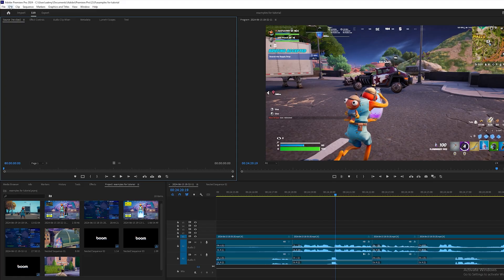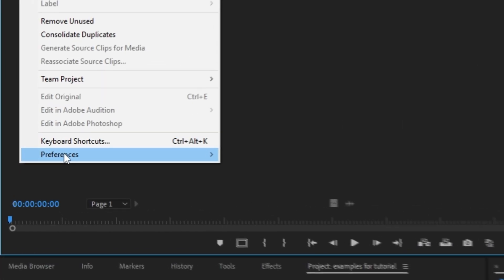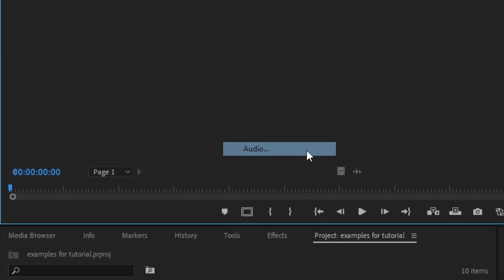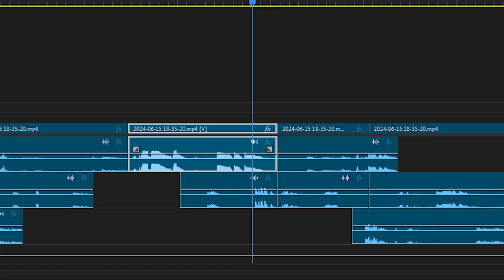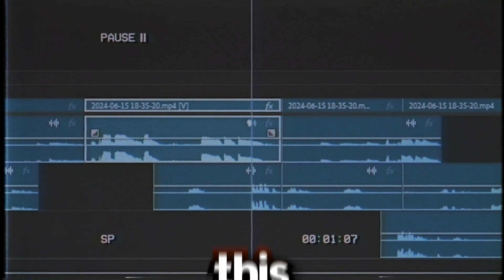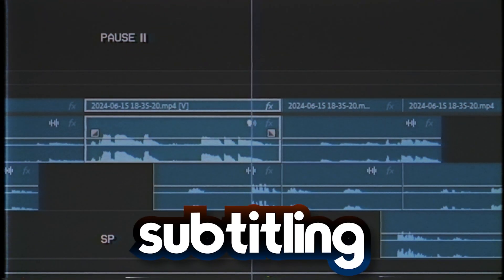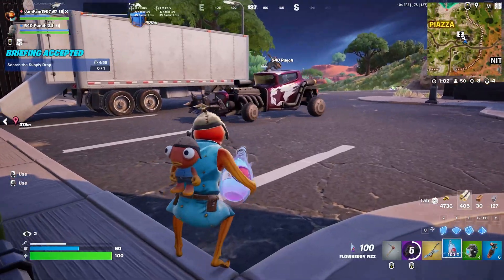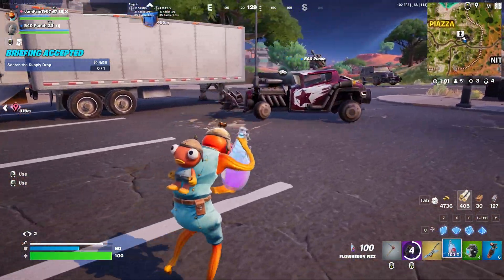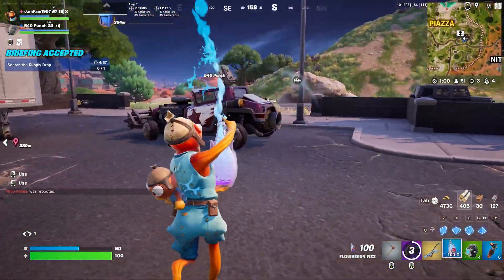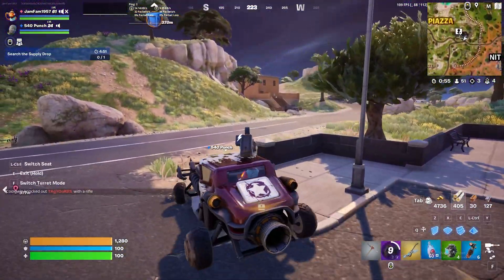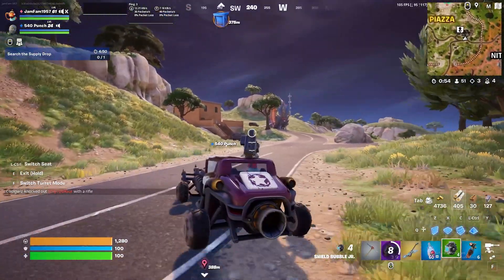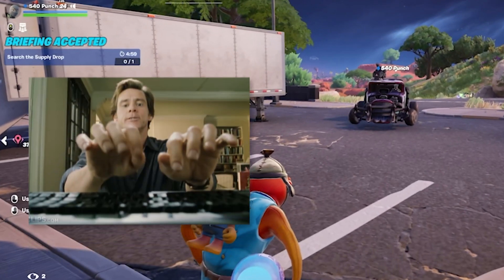The first thing you need to do is go into your preferences and turn on audio scrubbing — this will make it easier to subtitle going frame by frame. This is what we're going to be subtitling: 'We have a rebooty van. Oh, we have an actual van. Honk, honk, honk. I'm honking. I don't know why it's not working.' To start subtitling, press T on your keyboard and click anywhere on the playback monitor.